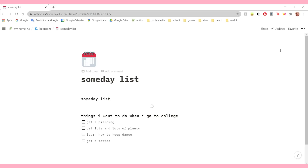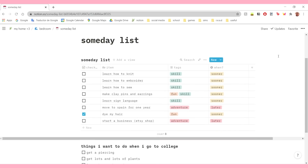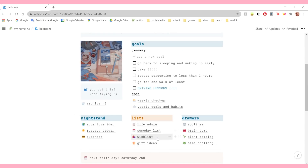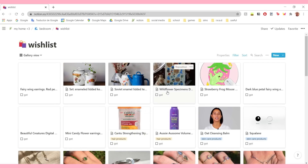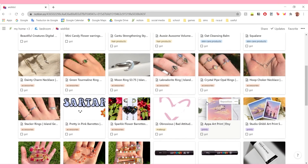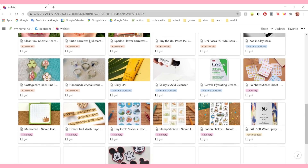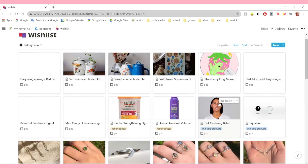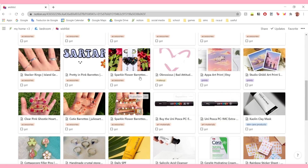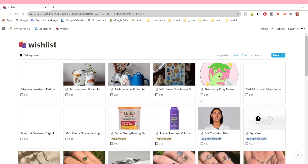My someday list is pretty self-explanatory - it's a list of things that I would like to do someday. I also have a section here for things I want to do when I move to college. My wish list is just a bunch of things I think are pretty cool and if I ever have some extra money I would like to buy. Most of these are from small businesses because I follow a lot of small businesses on Twitter and most of them have their own websites. This is filtered so that whenever I do get something, I can check it off and it will disappear.